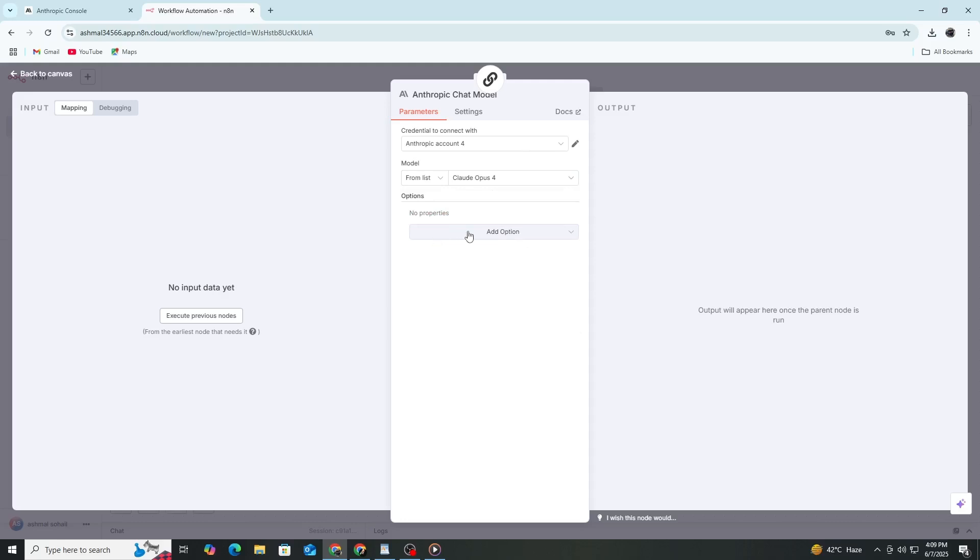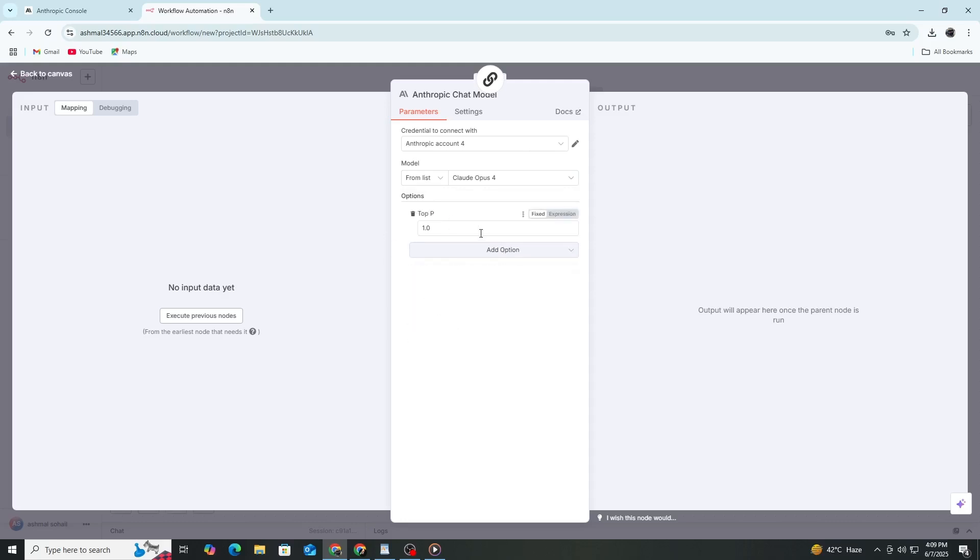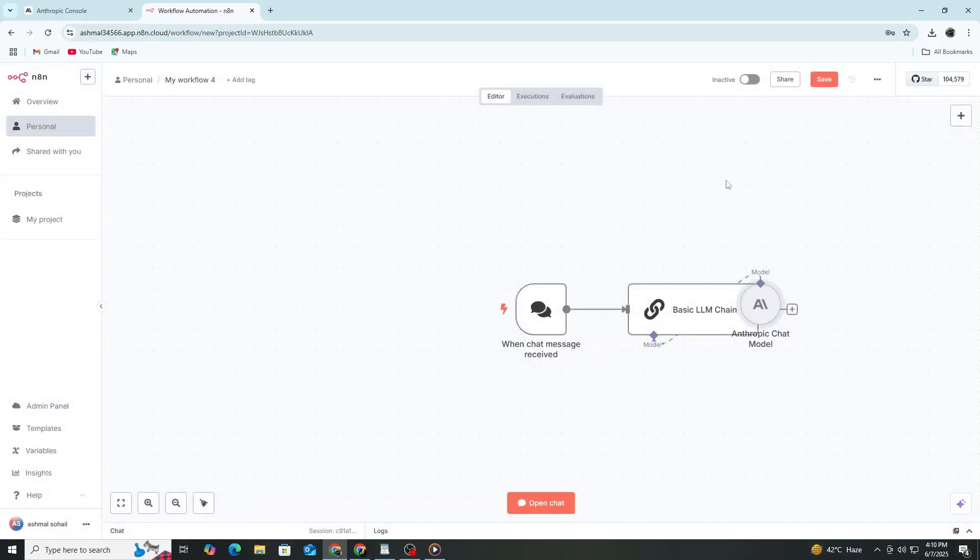Save your workflow. Run or test the node. If the API key is correct, the node will connect to Claude AI and give you a response.